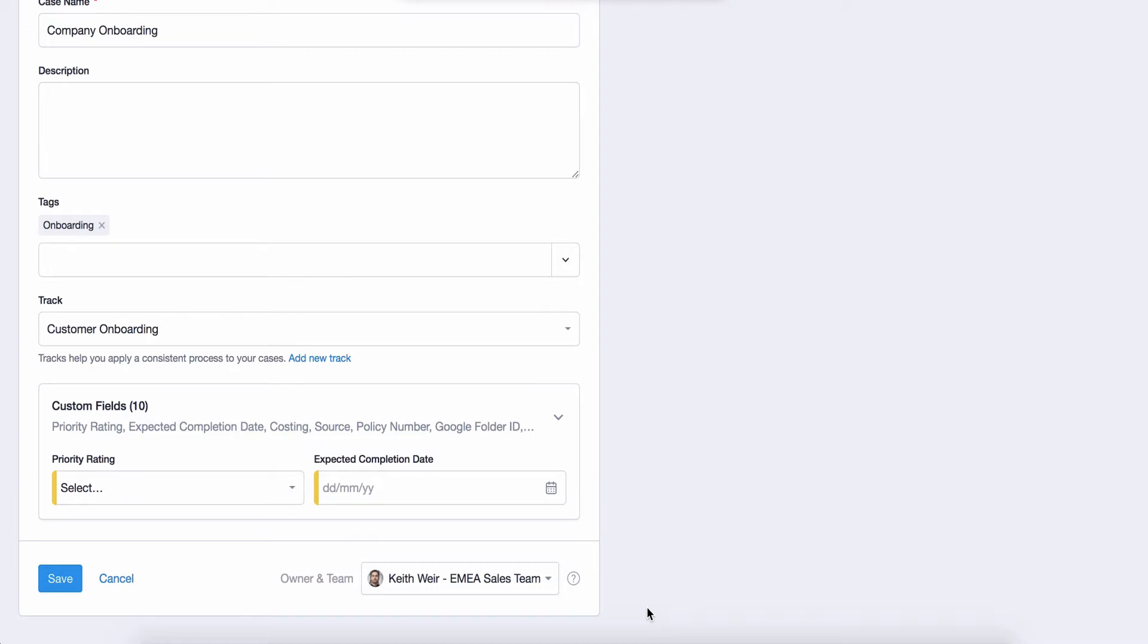Don't worry if you haven't had a chance to see what our tags and tracks can do to help you. Both of these areas are covered separately in our video library.